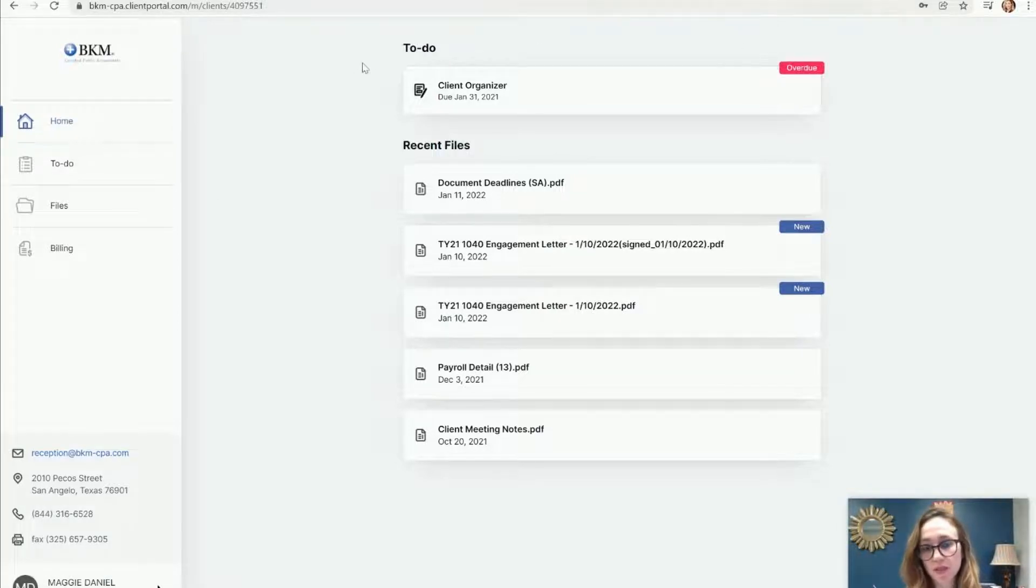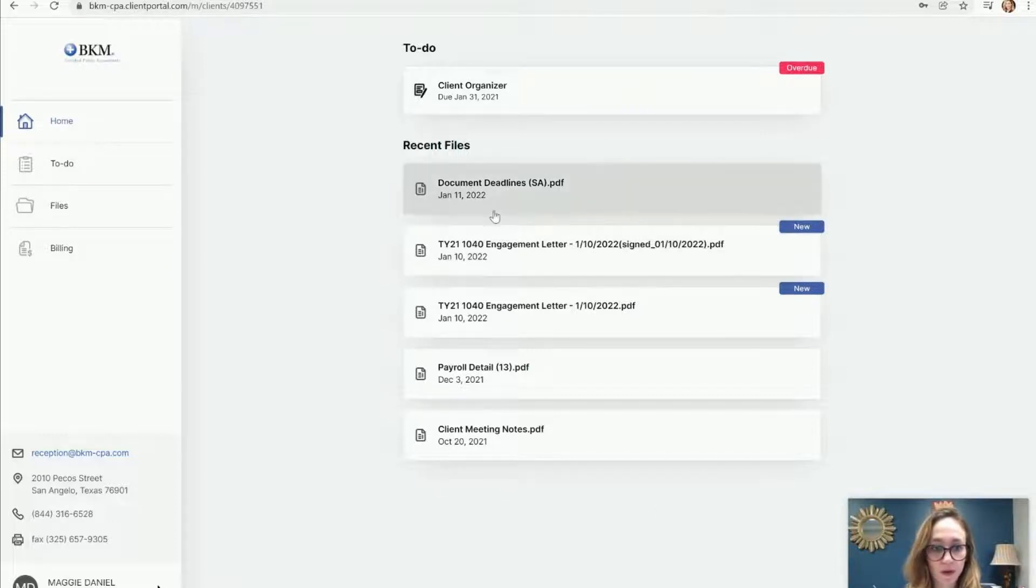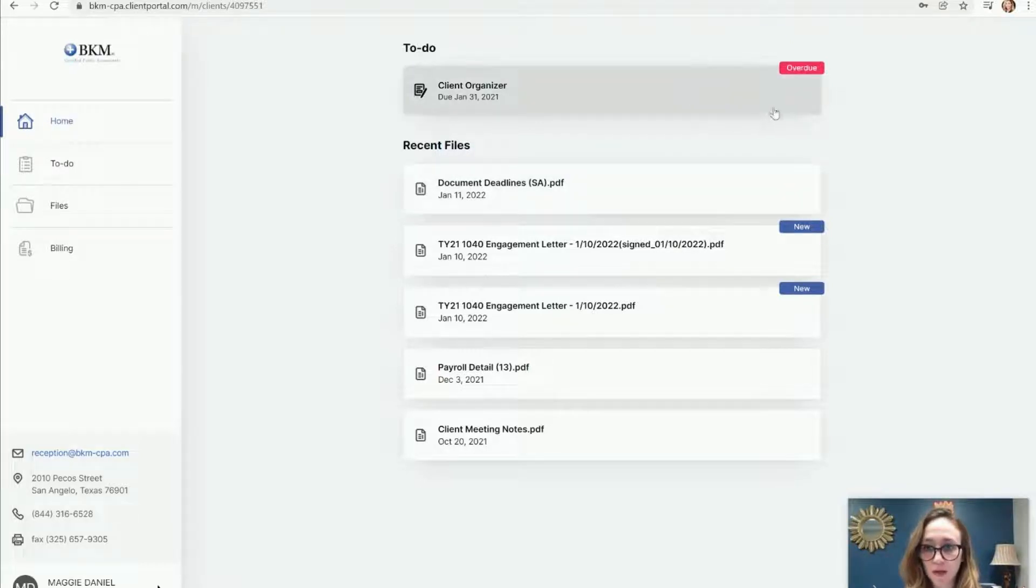On this home screen, you can see it just kind of gives you a little overview of what all is going on within your account. There's not much you can do from here other than click and view what is on the summary page.